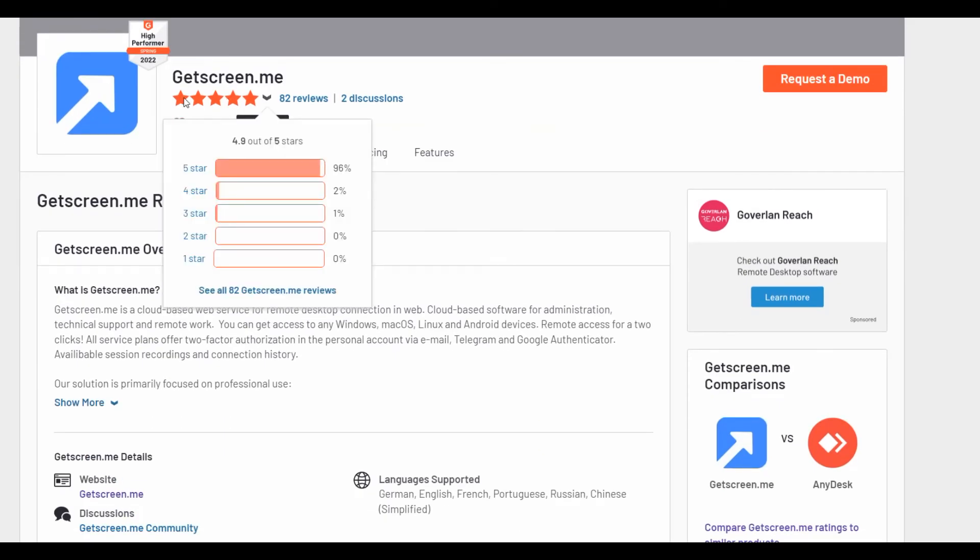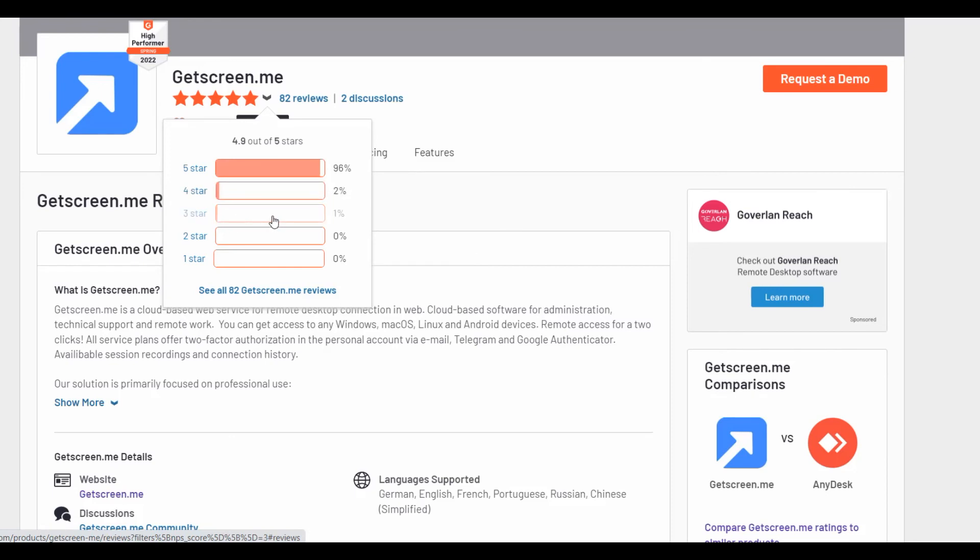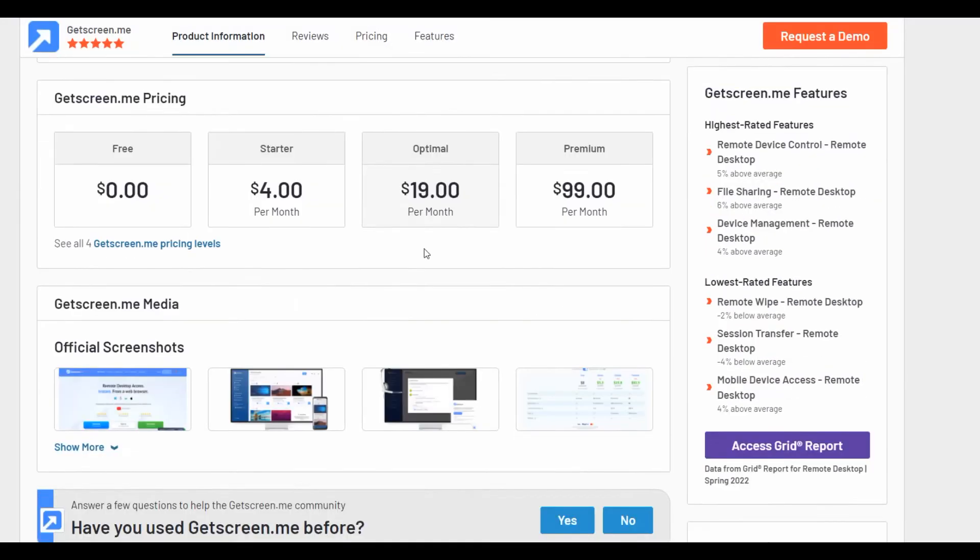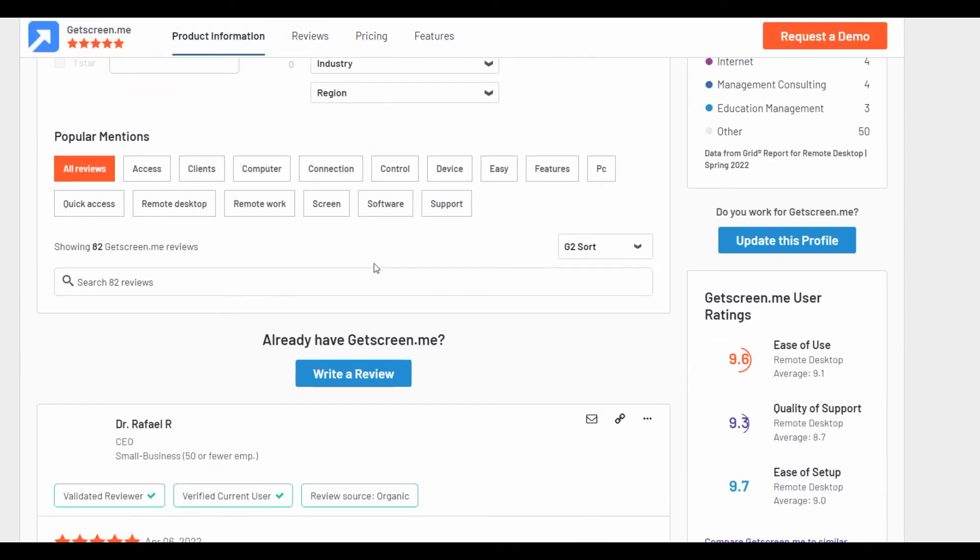And we can see that five stars is 96%, four stars is 2%, and three stars only one percent and it's only one review. The other reviews we can see here is positive.